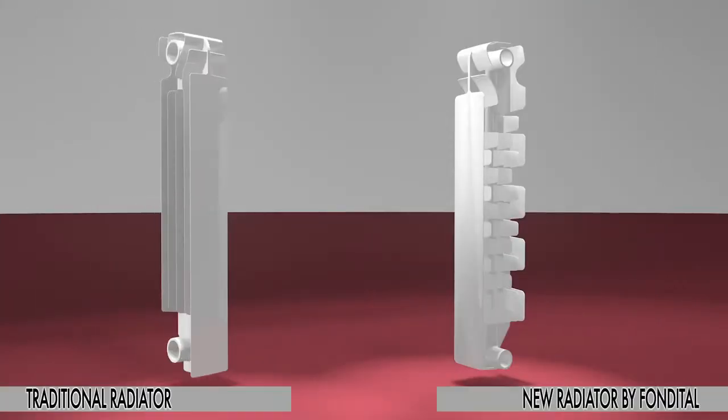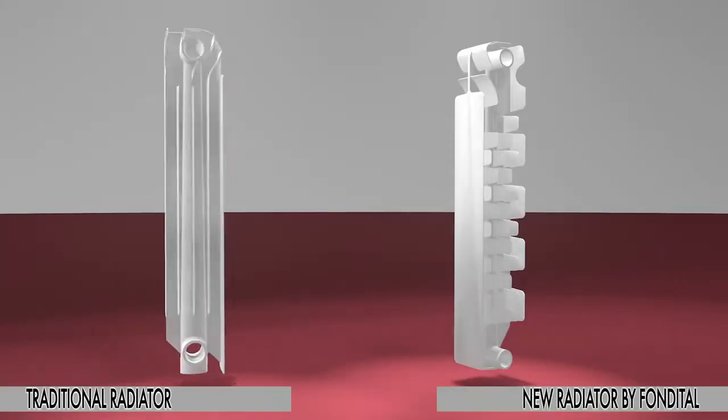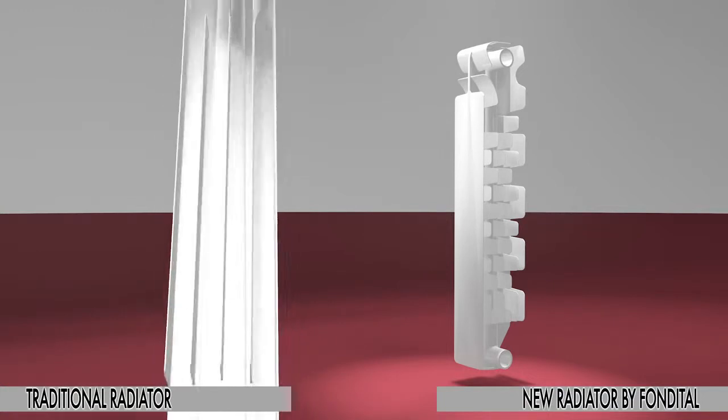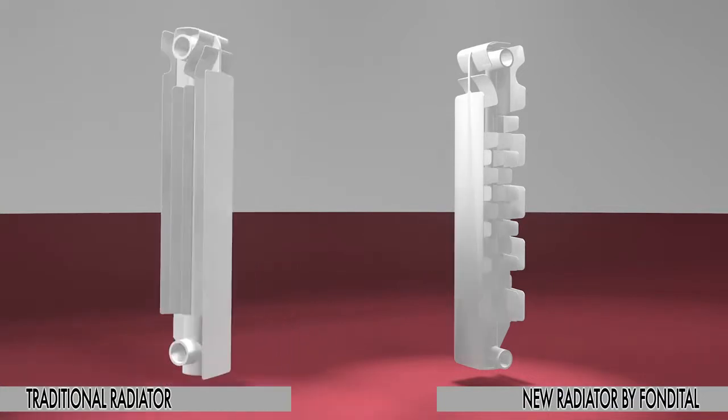Traditional radiators have three or four continuous side fins and are completely closed at the back.